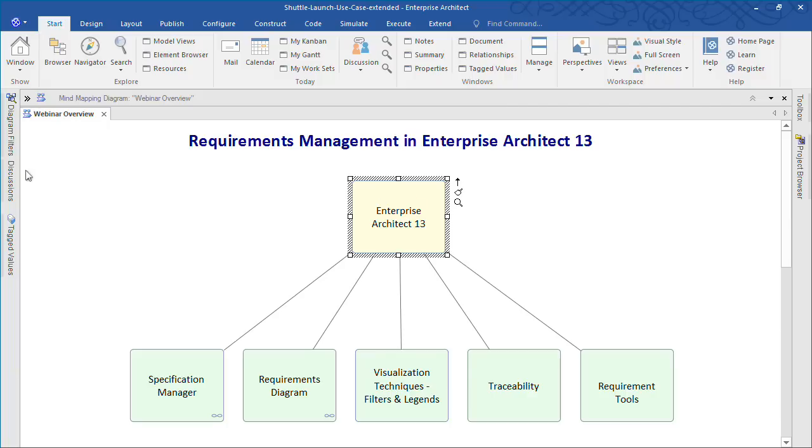Enterprise Architect 13 provides powerful tools for requirements management and activities associated with discovering, evaluating, analyzing, and reporting on your project requirements.